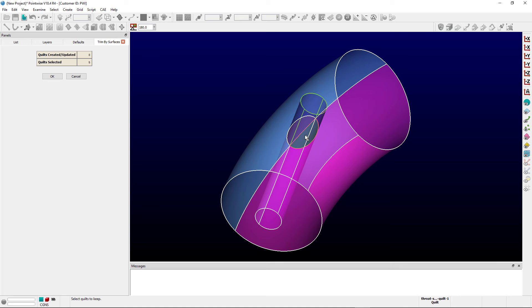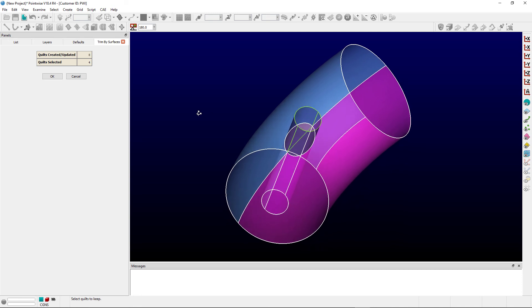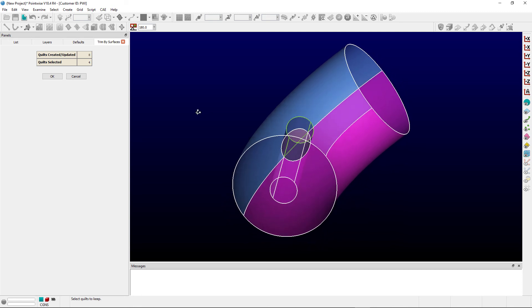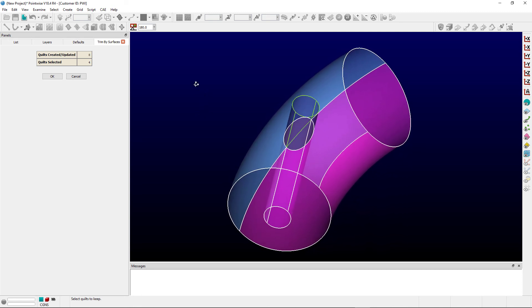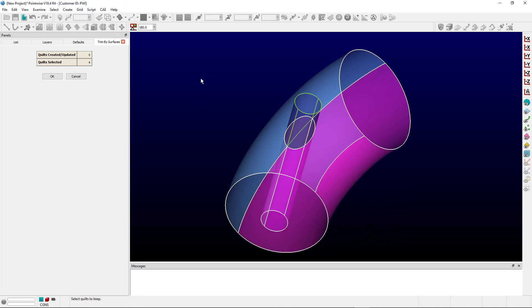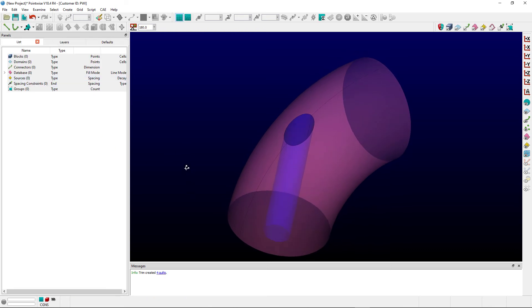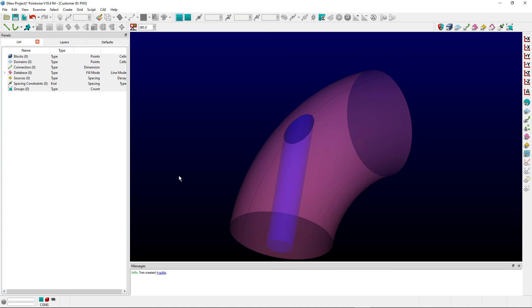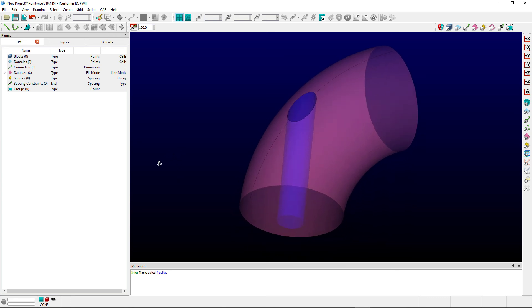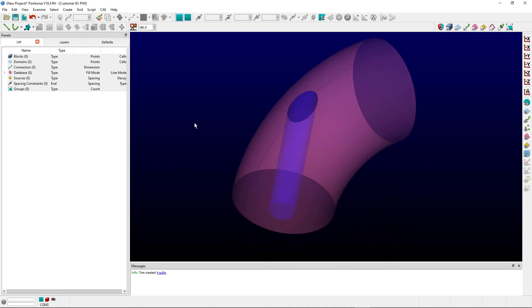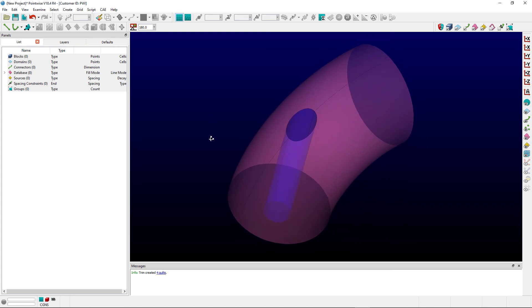Same for the other side, Control key, left click. And so essentially I've deselected all of those pieces I do not wish to keep. And at this point I can just simply click on the OK button, and now my set of four surfaces that I have here is all nicely trimmed with respect to each other.